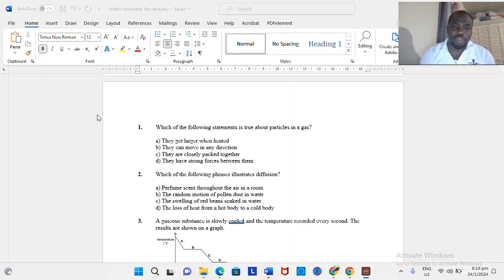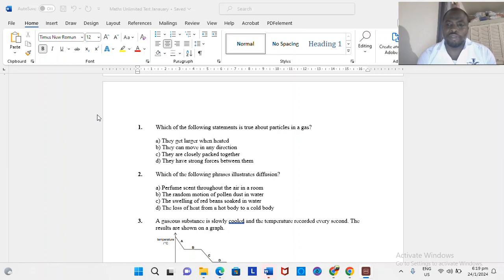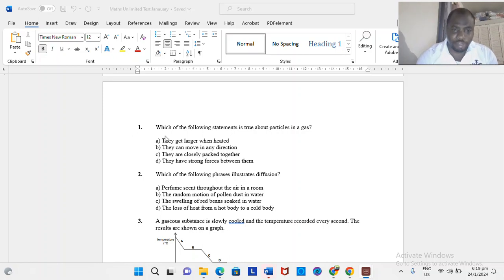Basically, we're warming up for the CSEC exam. We have some sample multiple choice that we're going to be going through, along with some short answer type questions. And so, here it goes.